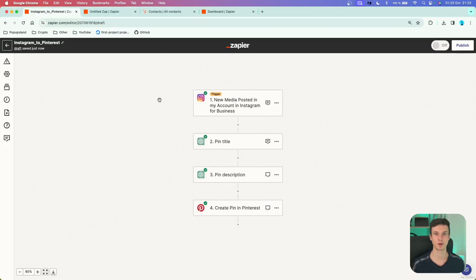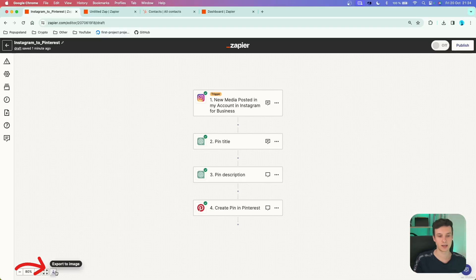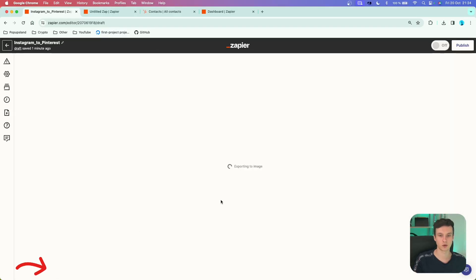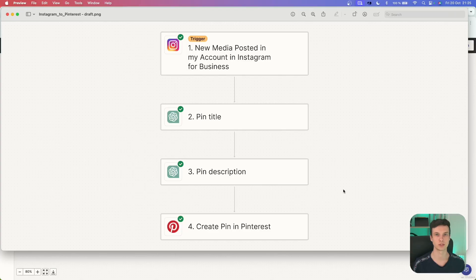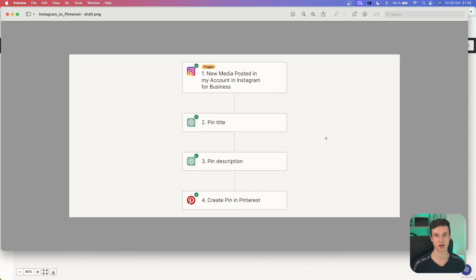The third feature is very simple but not many people know about it. When you're done building your Zap and want to share it with colleagues, teammates, or clients to show them how the workflow looks, go down and hit Export to Image. If I click that and open the downloaded file, we have a PNG showing the entire workflow. We don't need to take screenshots — we can share this to brainstorm and show what we've been working on.